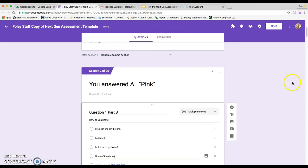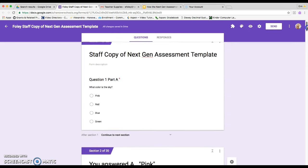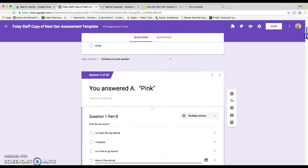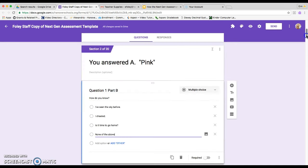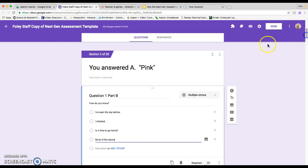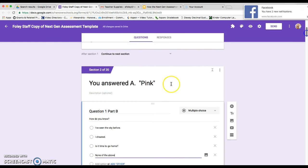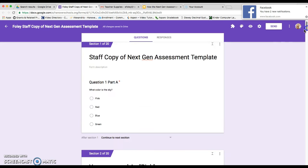So now we have our part A and part B. So what you're going to need to do is you're going to need to actually duplicate the part B. Because right now it says you answered A pink, but what happens if somebody answers B, C, or D?